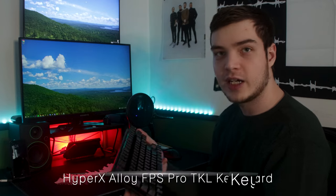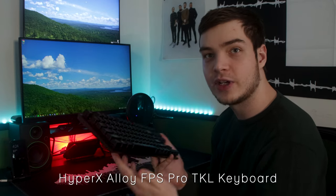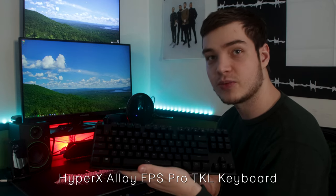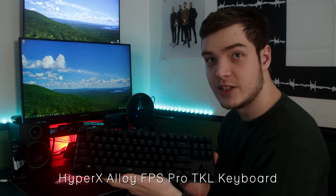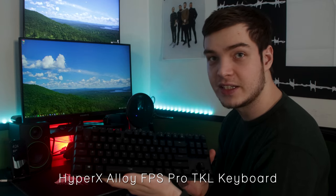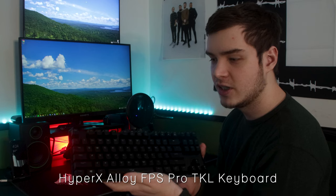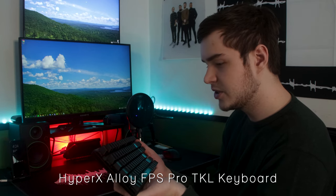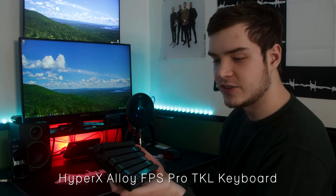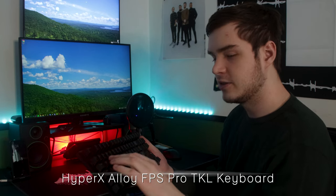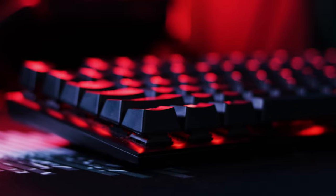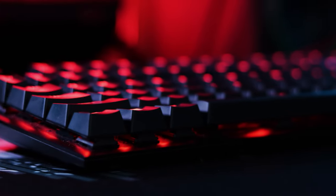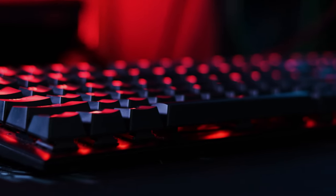Alright, so next step is this keyboard right here. This is the HyperX Alloy FPS Pro keyboard, ten keyless, Cherry MX Blue switches. It's very clicky and it definitely does get picked up on my microphone, which I will talk about in a bit.